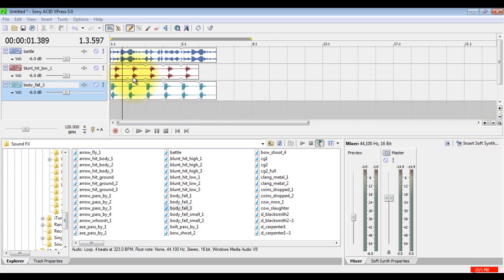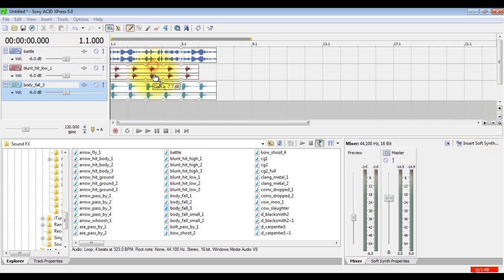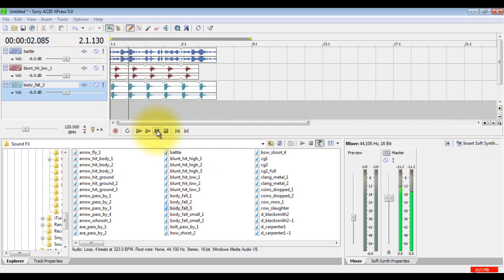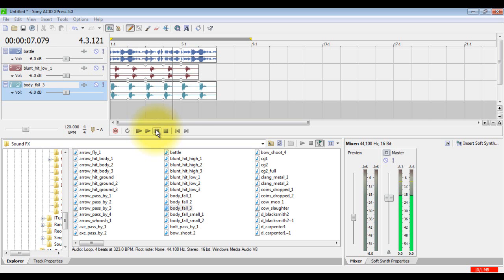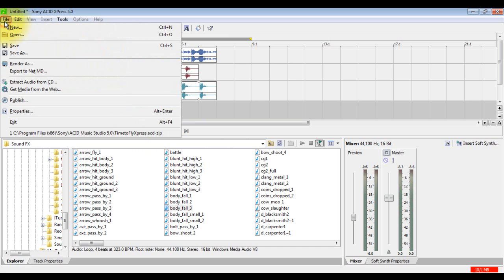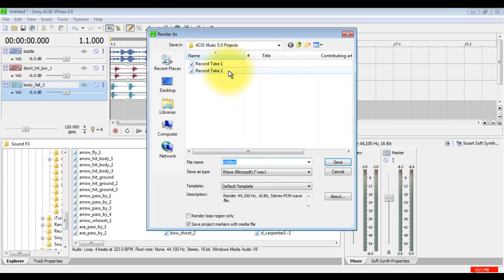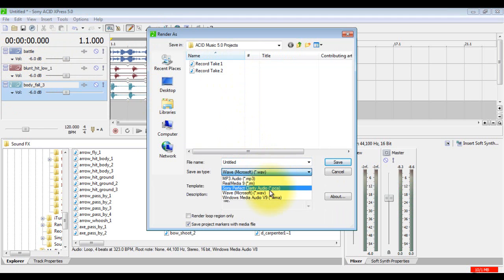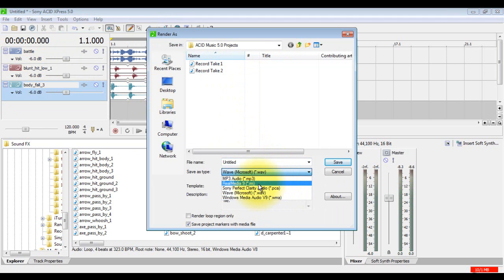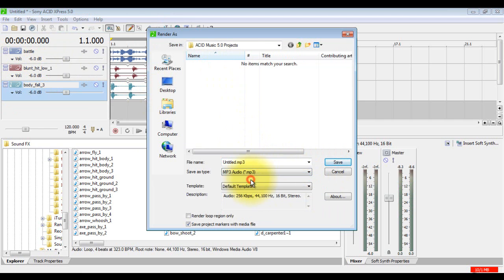If you wanted to save this, turn this down so it doesn't blast your speakers. If you're going to save it as a typical file, render as... You need to take it as either WAV, MP3, PCA, WMA, or M. I'll save it as an MP3.